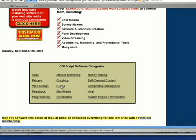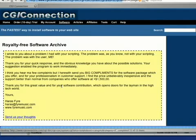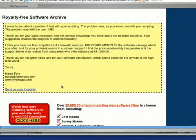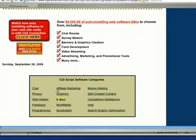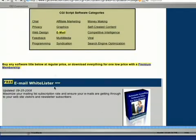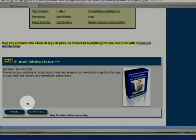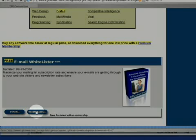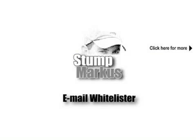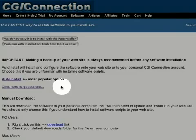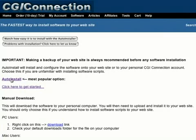Just log in at John Sayah's free CGI connection and look for the Email Whitelister link. The fastest and easiest way to install Email Whitelister is to click the auto-install link.